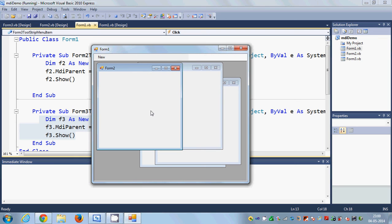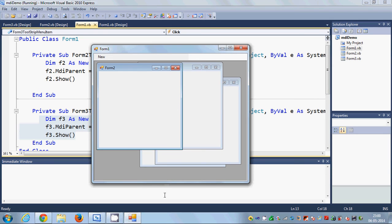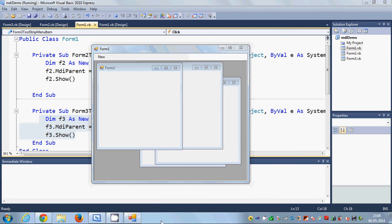You can optimize your project according to the Multiple Document Interface in Visual Basic. I hope you enjoyed this video — please write a comment and subscribe. Bye for now.